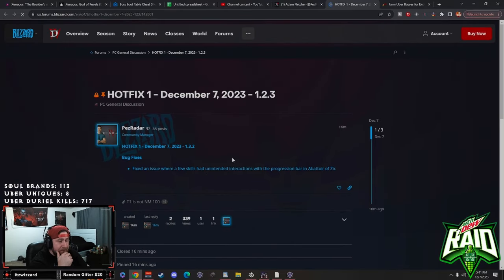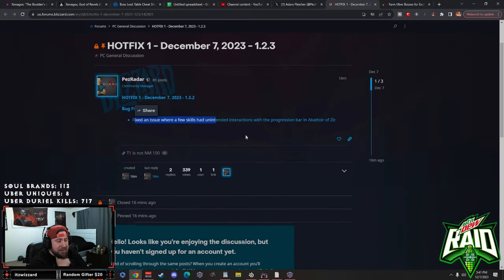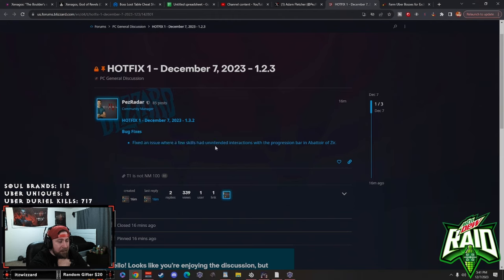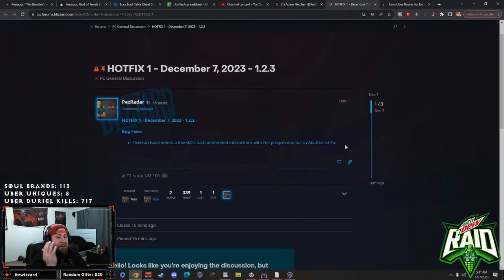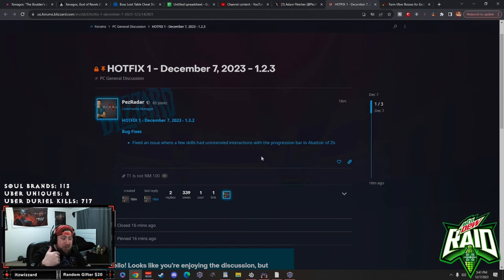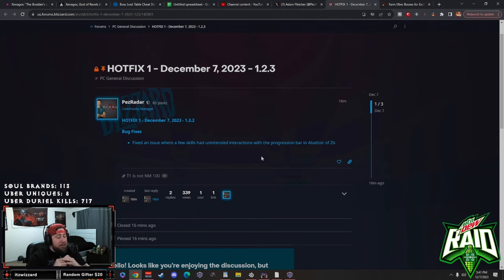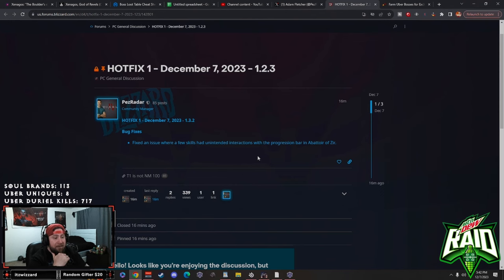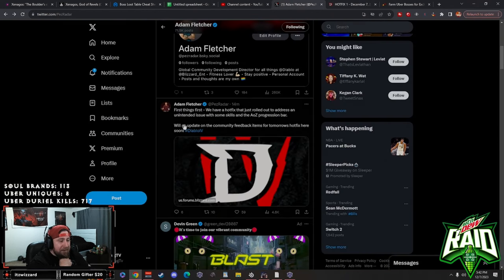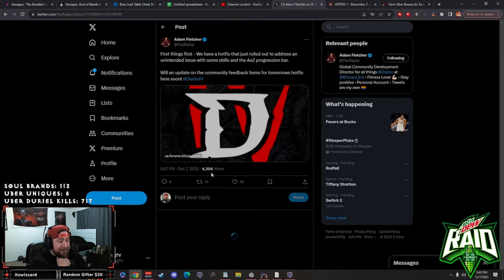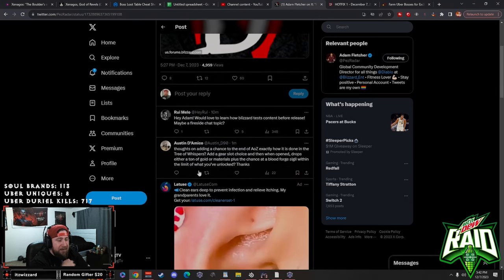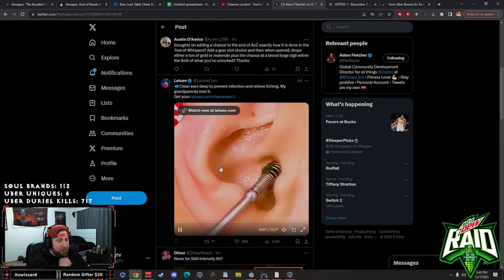So first things first, we have a hotfix that just rolled out to address an unintended issue with some skills and the AOZ progression bar. We'll get an update on the community feedback items for tomorrow's hotfix soon. So they fixed an issue where a few skills had unintended interactions with the progression bar and the avatar. This is for the wizard obviously with the hydras being able to respawn.